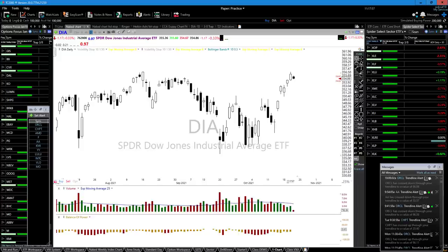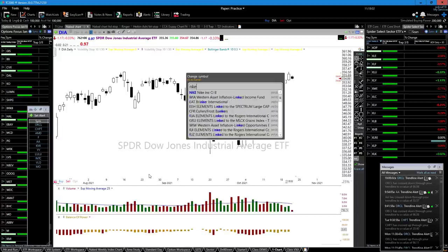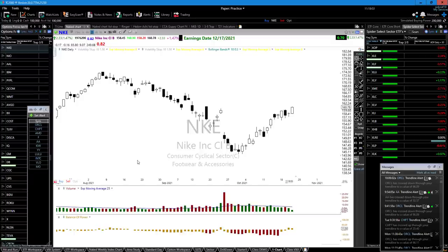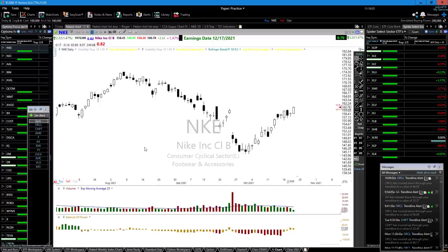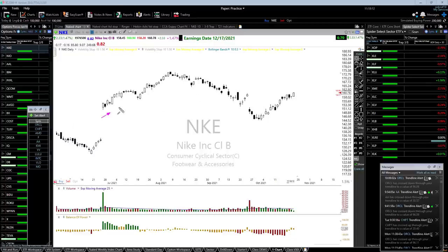These areas are the danger areas — I like to call them the institutional areas in a chart. Let's take a look at Nike. We have two Tried and True patterns right here. Nike was in a nice uptrend. Notice when that trend failed and we put in the lower high.